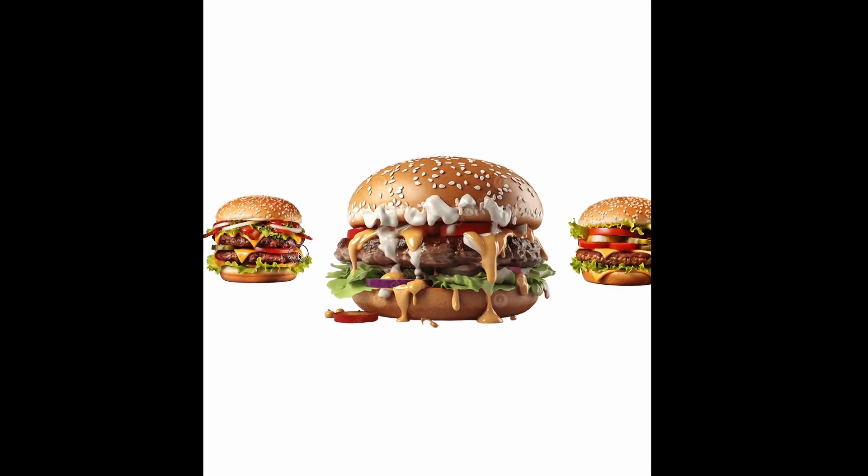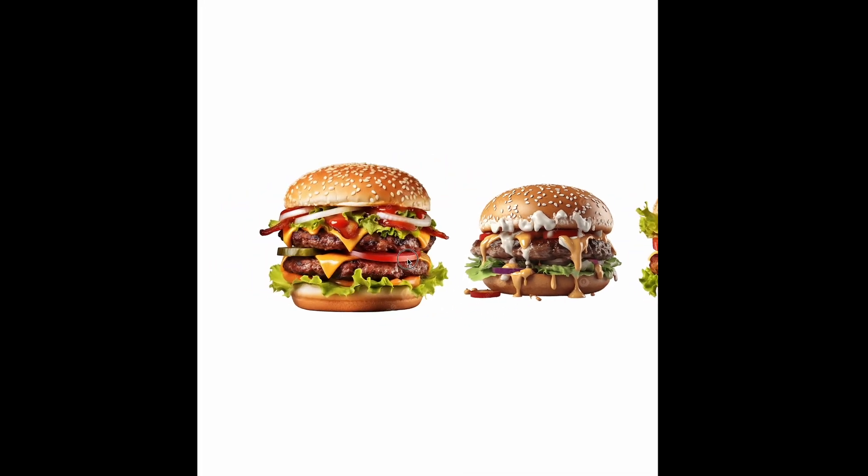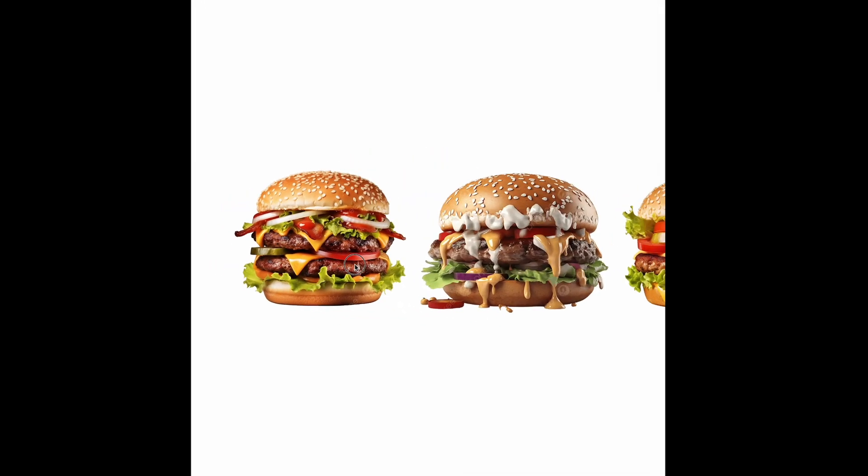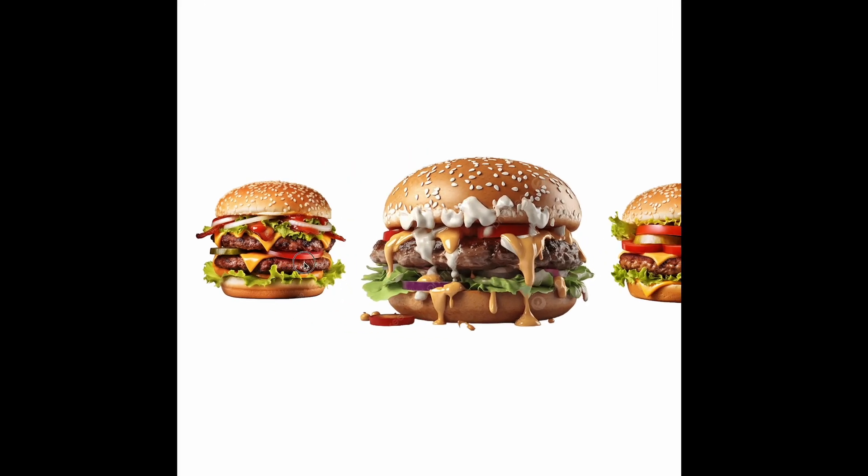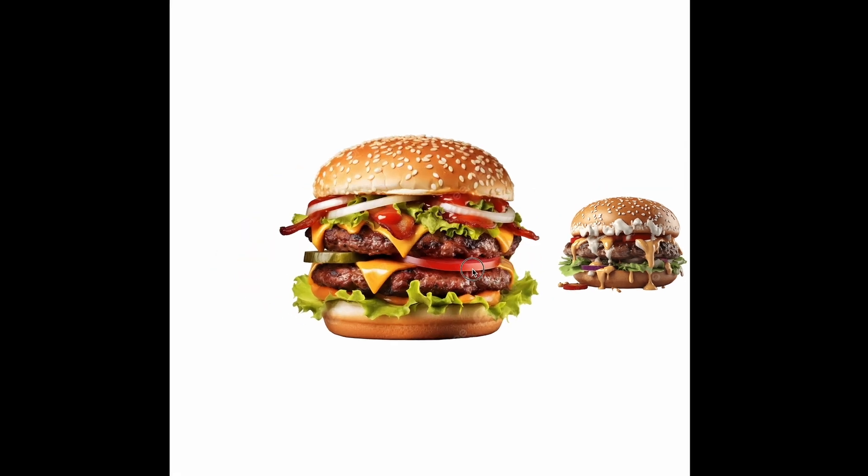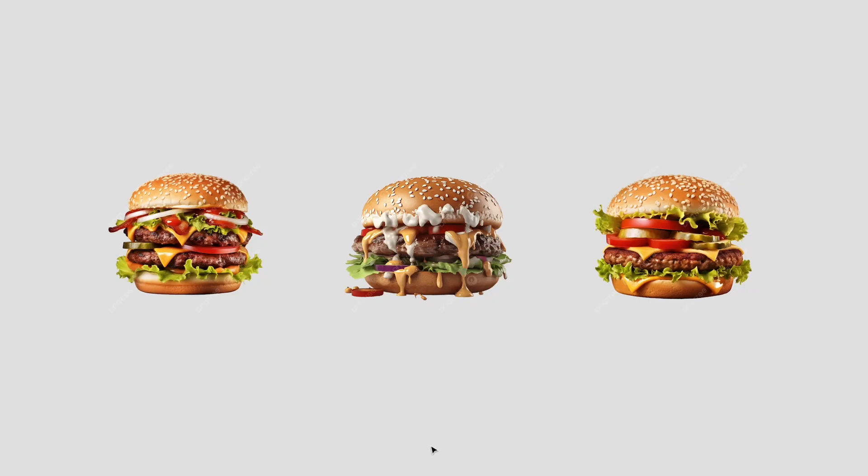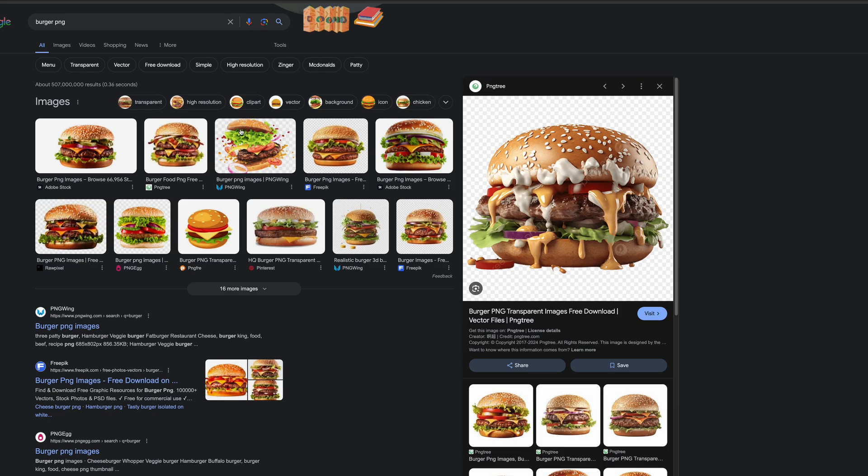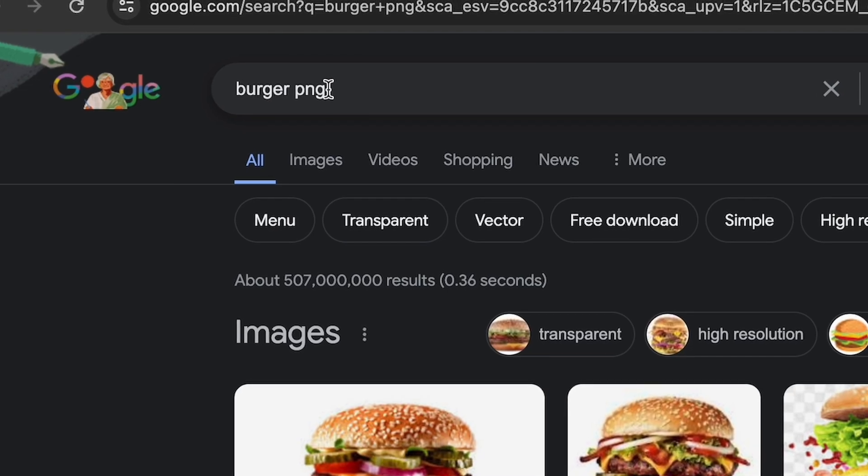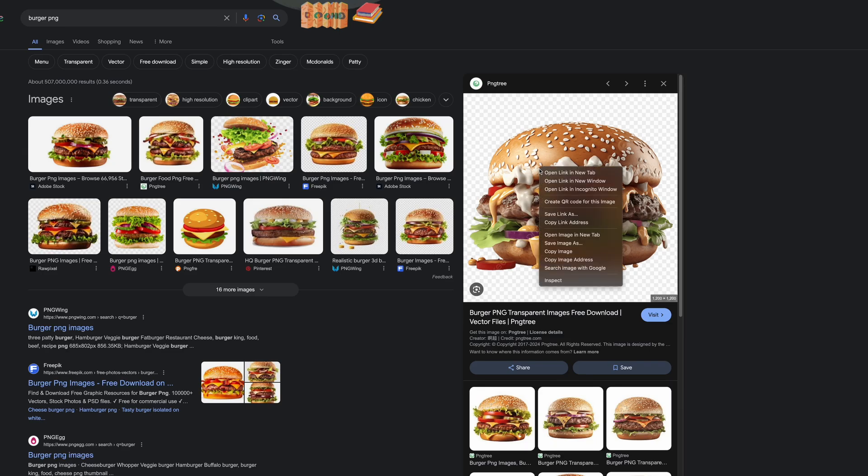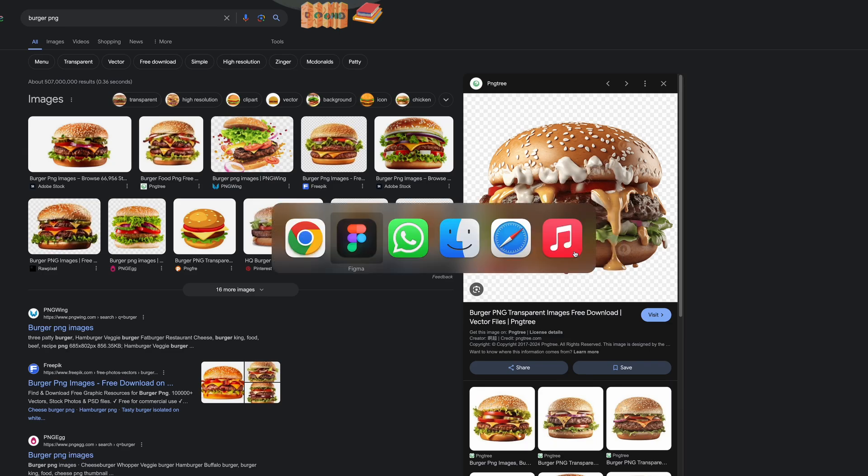In this video I want to show you how you can create this interaction inside of Figma. Let's go. The first thing to do is to get your images. Go to Google Chrome and search burger PNG, right click on them and you can copy them or you go to the link. If I click on copy image and go back to my file I can paste it inside my file.